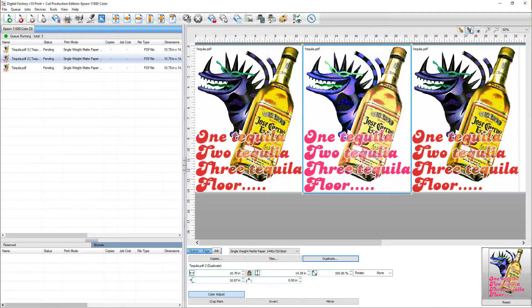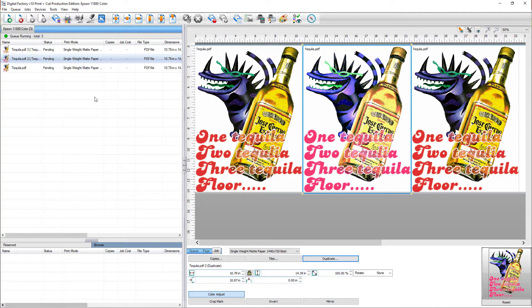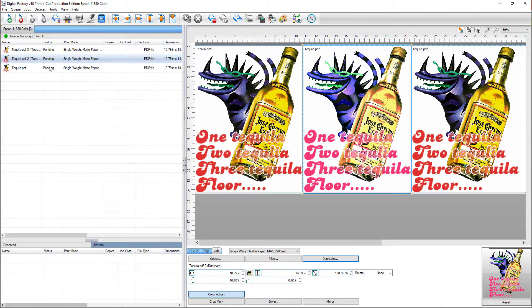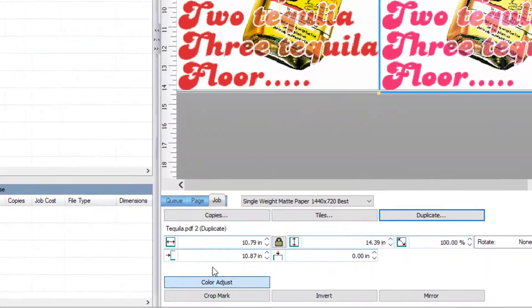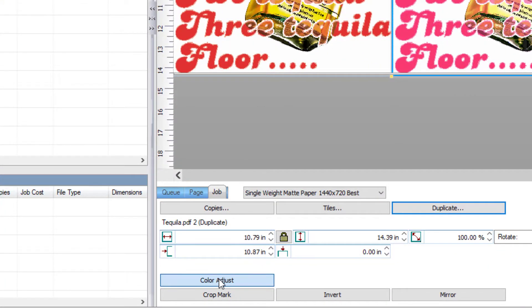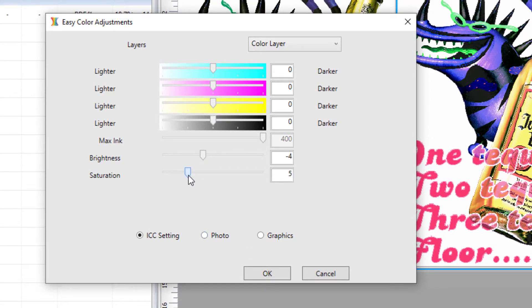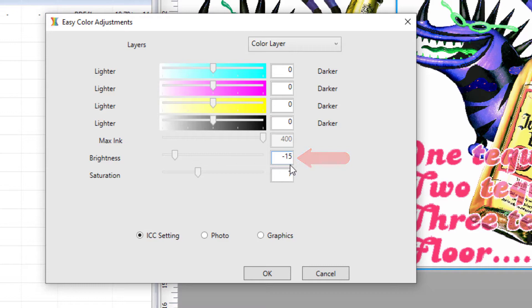If you would like to adjust the color of the job, start with the job selected in the queue. Next, click the color adjust button found on the bottom of the job tab. In the easy color adjustments window that pops up, adjust the brightness and saturation using the sliders or input specific values into the fields on the right, then click OK.